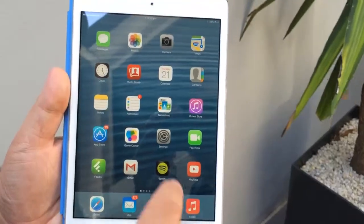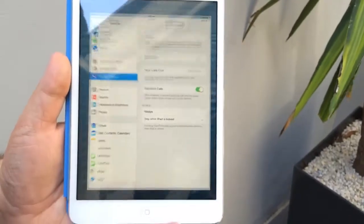Hi everyone, this is Joe from WhistleOut with a tip today to speed up old iPhones and iPads running on iOS 7. Now if you made the jump to the new operating system but you've found you've taken a performance hit, this tip should get you back on track.